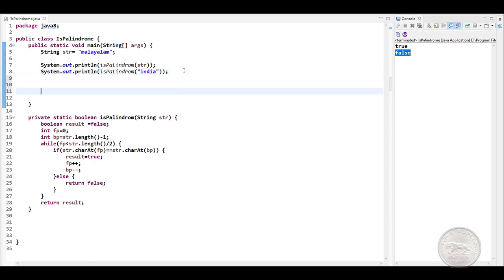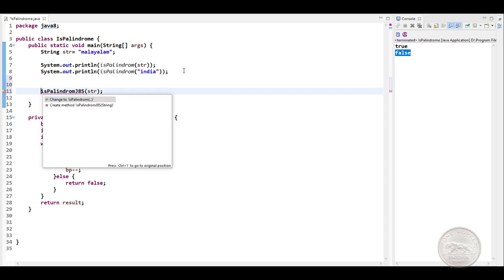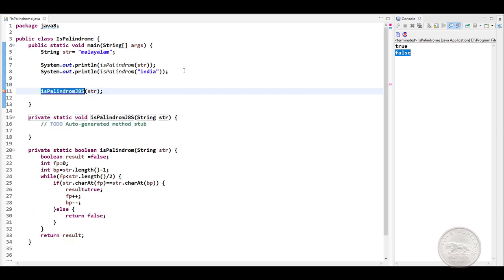We'll use this same logic in solving the problem using Java 8 Streams. So let's write a function, palindrome using Java 8 Streams. We'll pass the same string here and let's create our method.